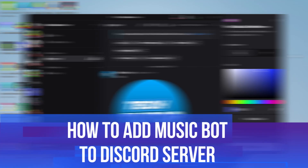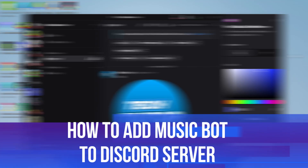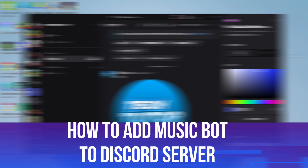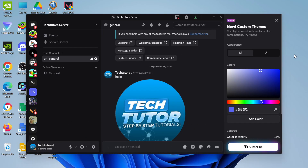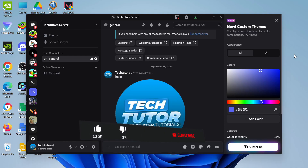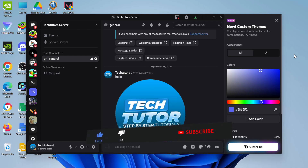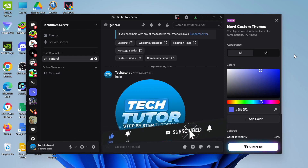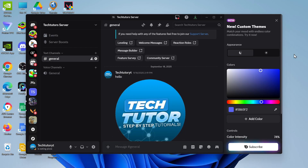In this video, I will show you how to add a music bot to a Discord server. This should be a quick and easy tutorial to follow, but before we continue, please consider leaving a like on the video and also subscribing to the channel — I really do appreciate it.